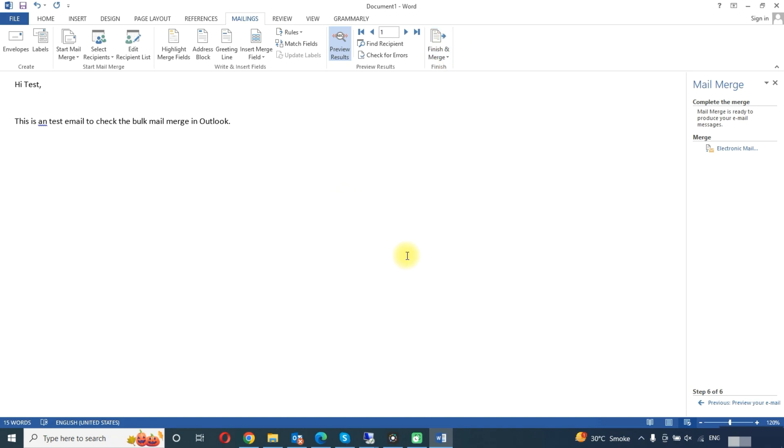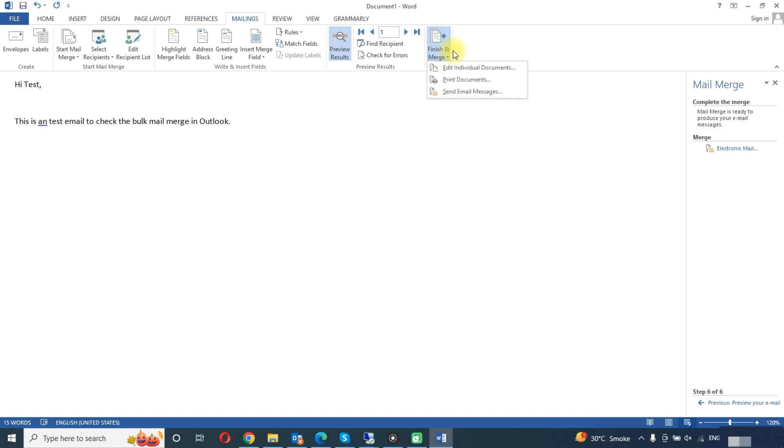Make sure your Outlook is open, otherwise it will not send the emails. Here we will click send email messages.